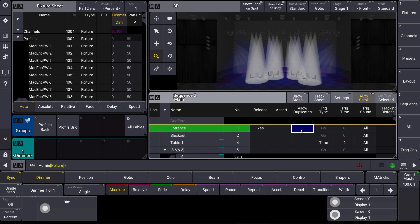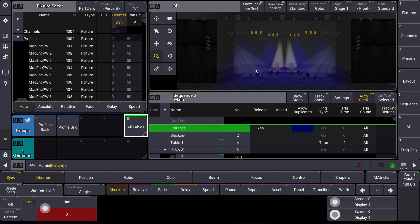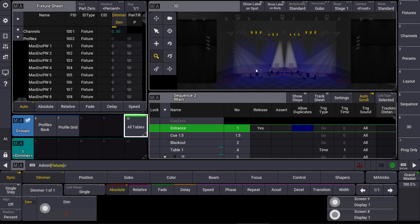A simple example could look like this. I select the dimmers which point at the tables at the moment and we put them to zero and we store it as queue 1.5, so in between queue 1 and 2.